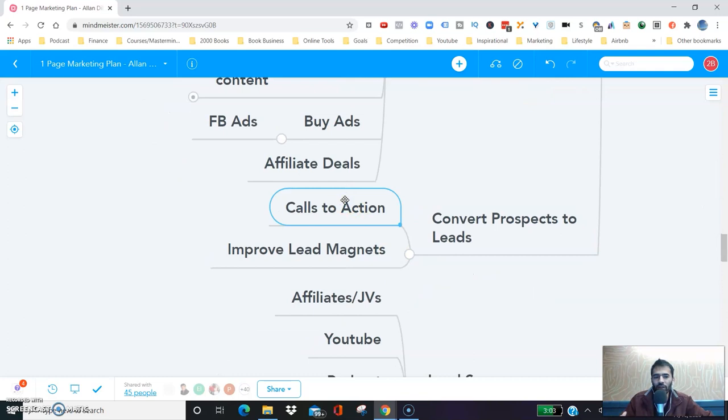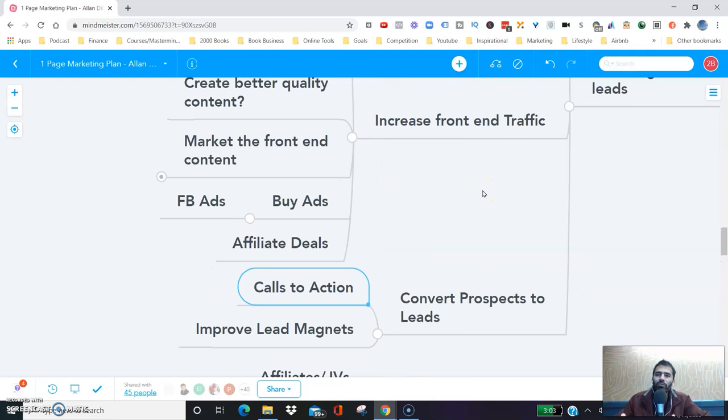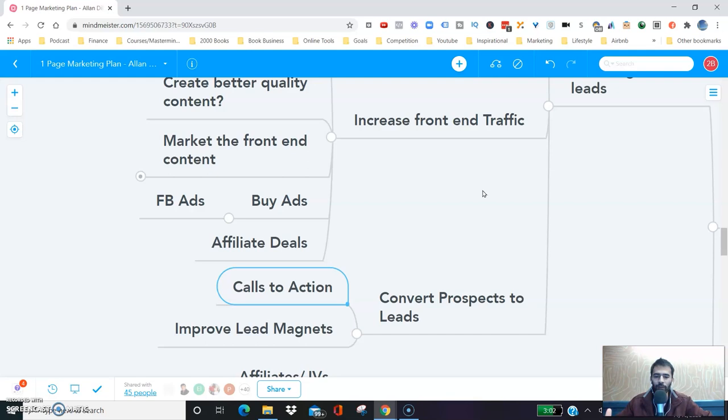One of our many lead magnets is the seven-day focus challenge. You can check that out at 2000books.com/focus, where you can opt in to get a seven-day focus challenge. Every day for the next seven days, you'll get one email telling you to do one thing to improve your focus. It's a simple lead magnet that drives a lot of our leads and gets people to engage with our content.